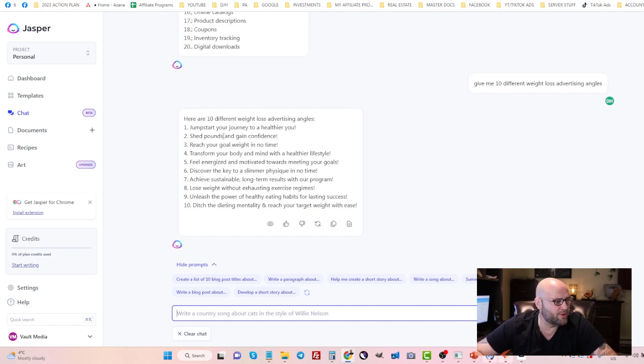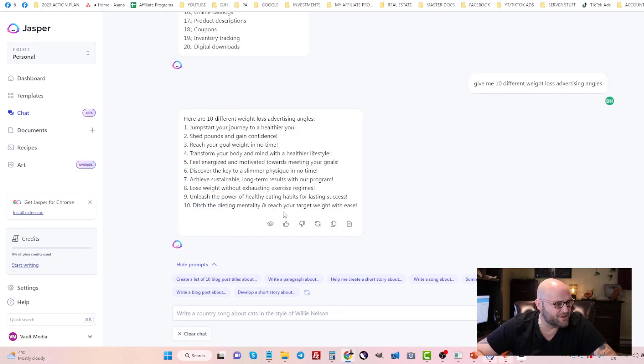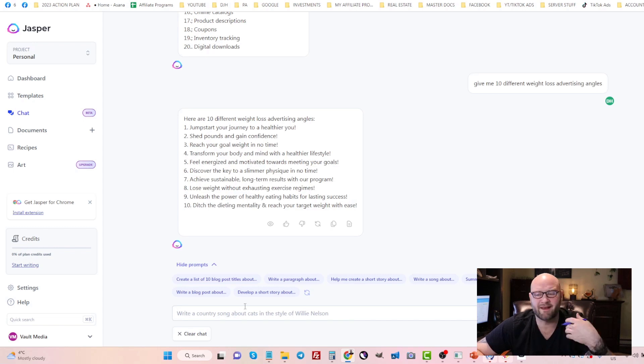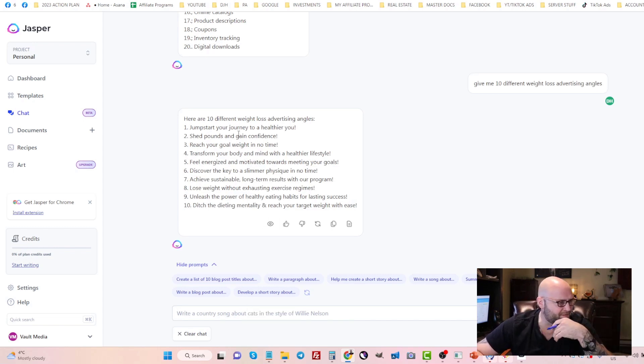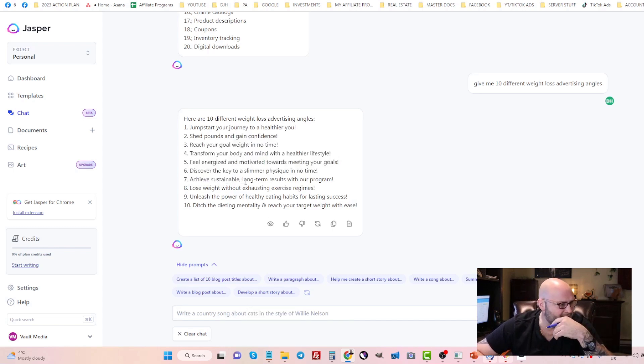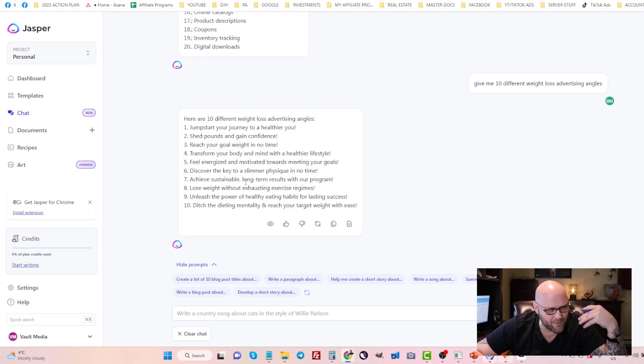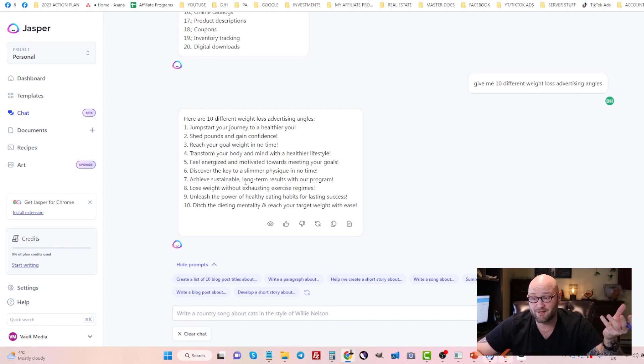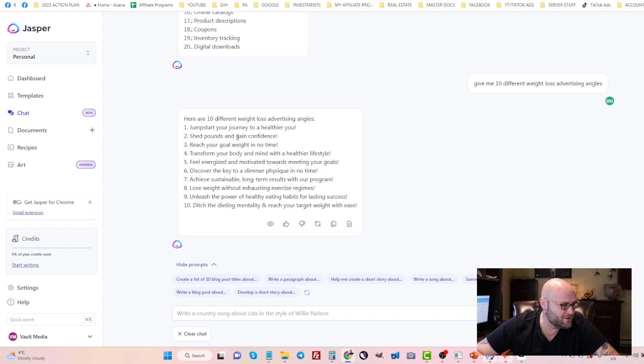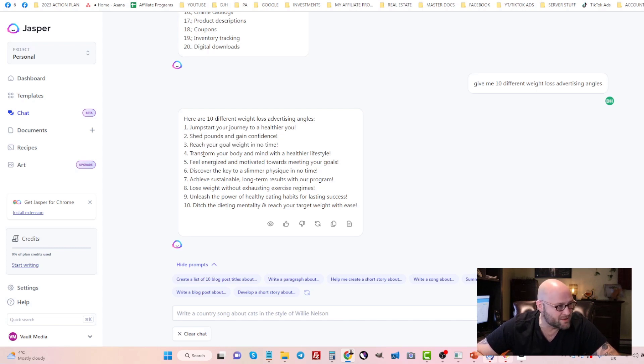Here are some different headlines you could use. You can use this for headlines and ad copy. These are different ways to come up with ideas on what might be a good topic. Shedding pounds, losing weight, reaching your goals or your weight goals, transforming a body.